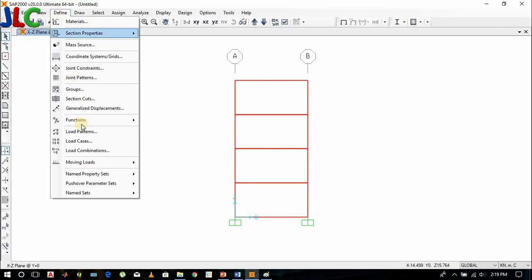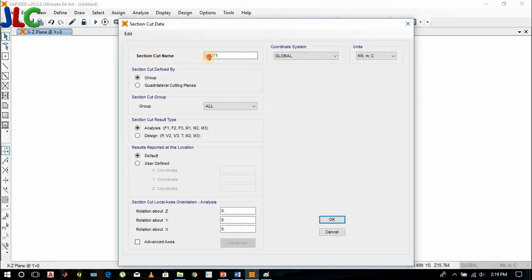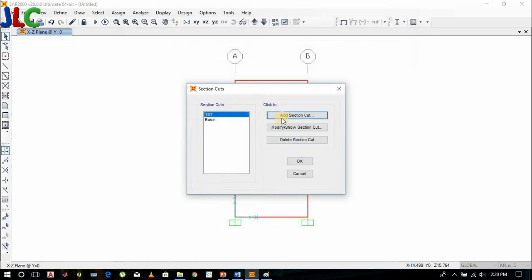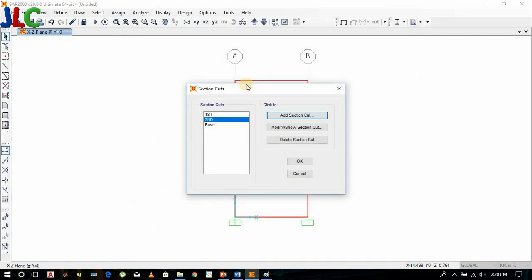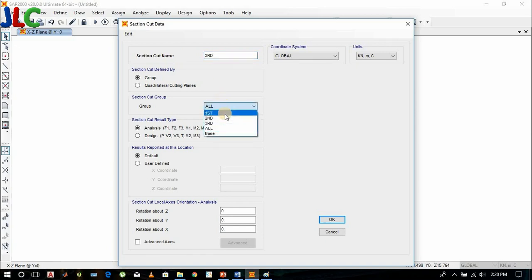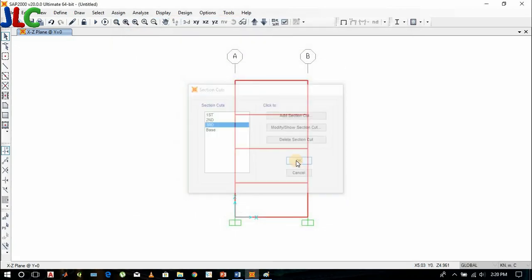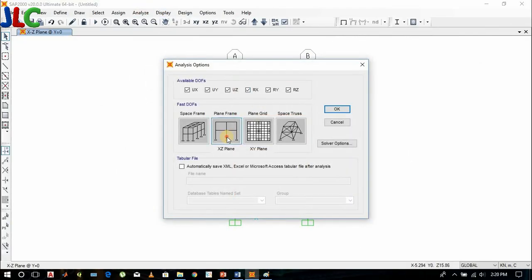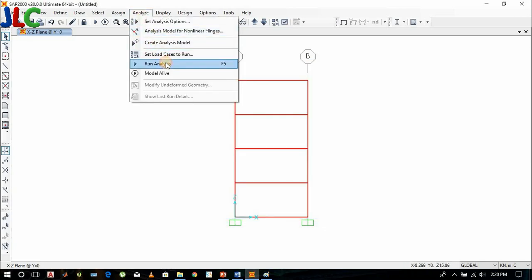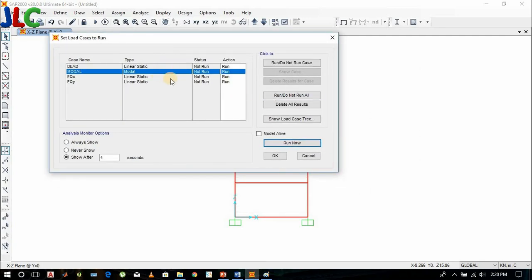Now let's mix in some color. Now analyze the shear. We only need the x plane so we are reducing the degree of freedom. We don't need to run the modal because we don't need frequency now.